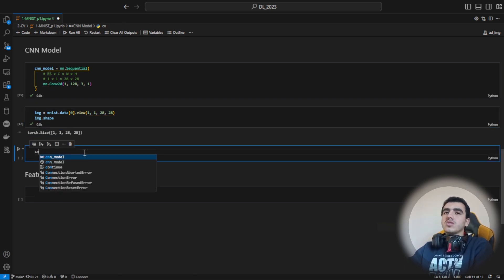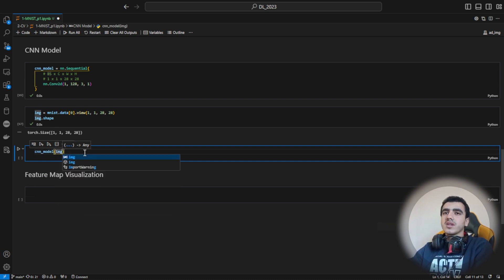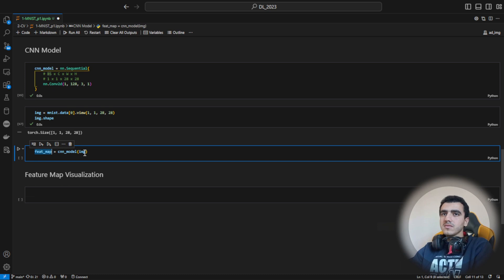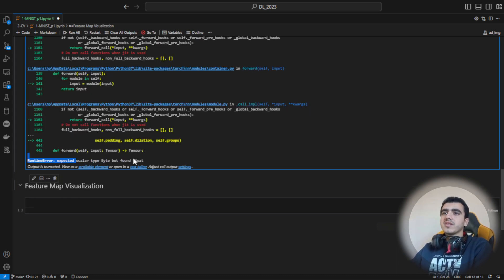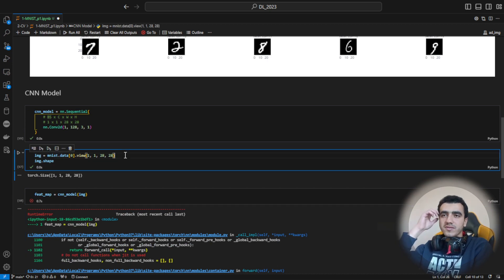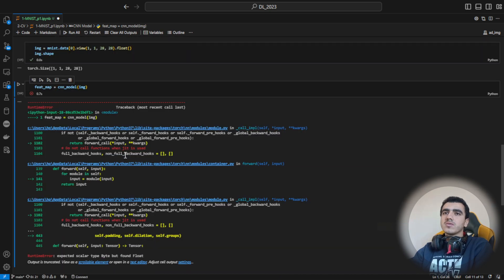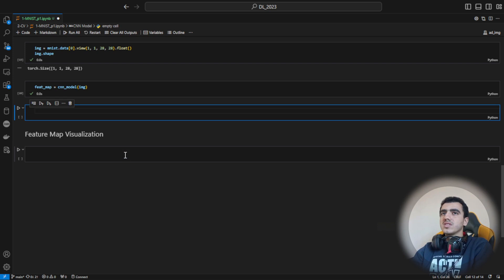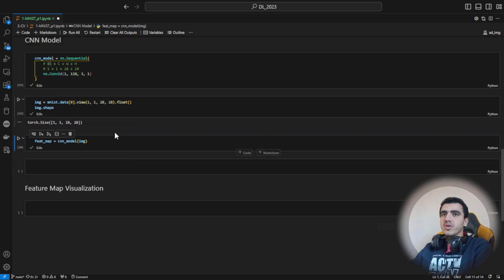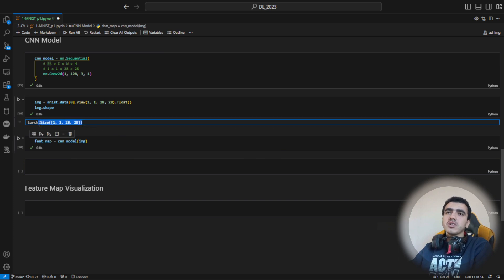Let's insert our image to the model. I'll call the output 'feature map.' We get an error saying the tensor is expected to be float but found Byte type, so we need to convert this to float — just add the .float() function to the image. Now it should be accepted by the model.